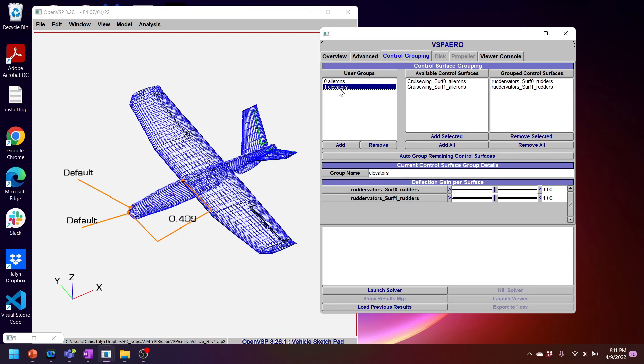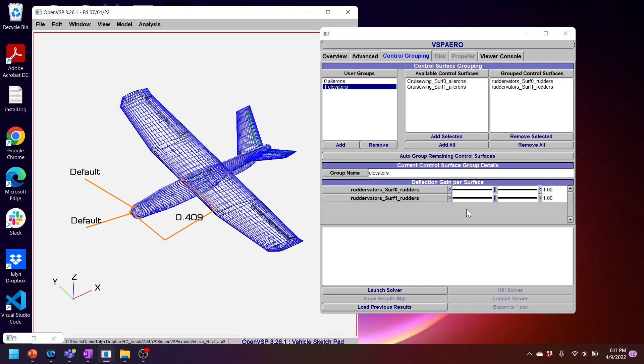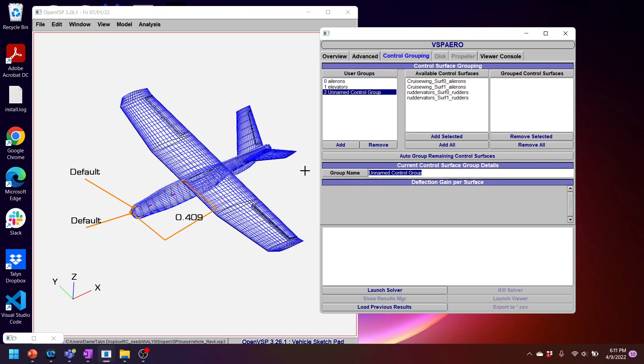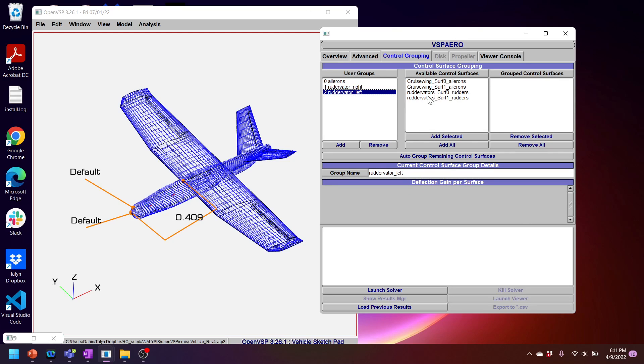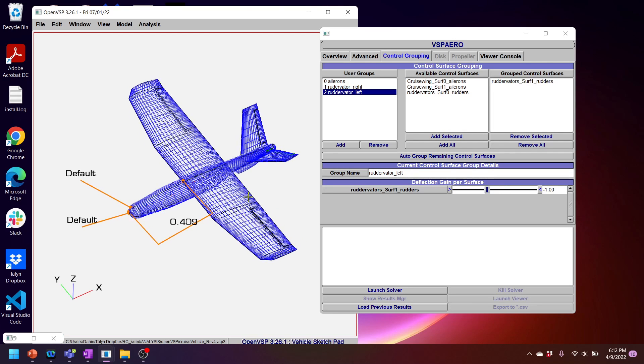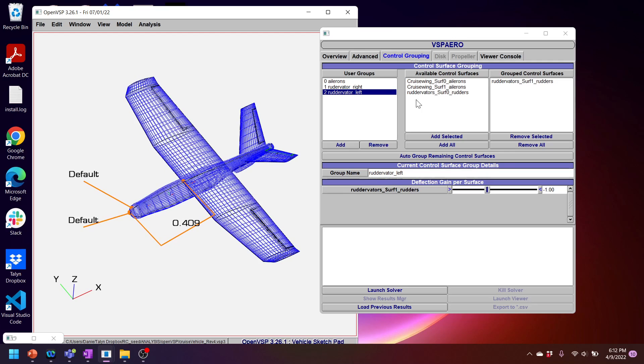But as I said before, my ruddervators, I actually want these to deflect... Well, let me actually take a step back. For V-tail, I actually want independent control surfaces. So I'll actually remove one of these. I'll add a new group. Call this ruddervator left. Go back to my other elevator and call this ruddervator right. And then on my ruddervator left, I'll add the left ruddervator. And that way I can control it independently of the other ruddervator. Since there's a yaw and pitch mixing for the ruddervators.